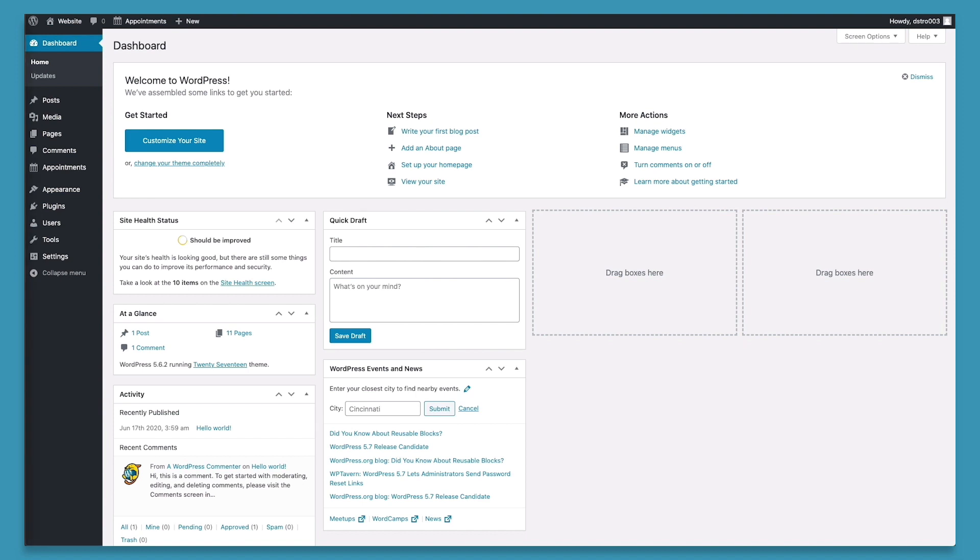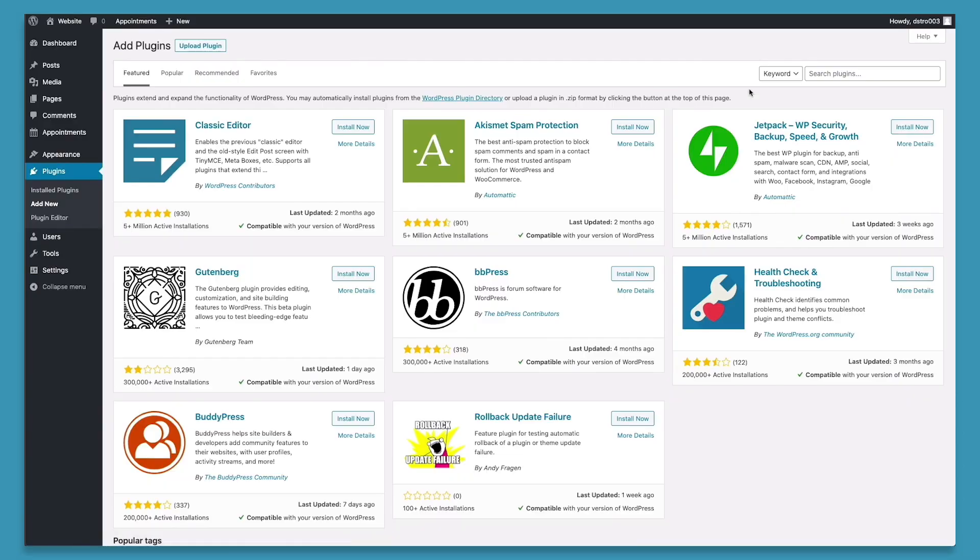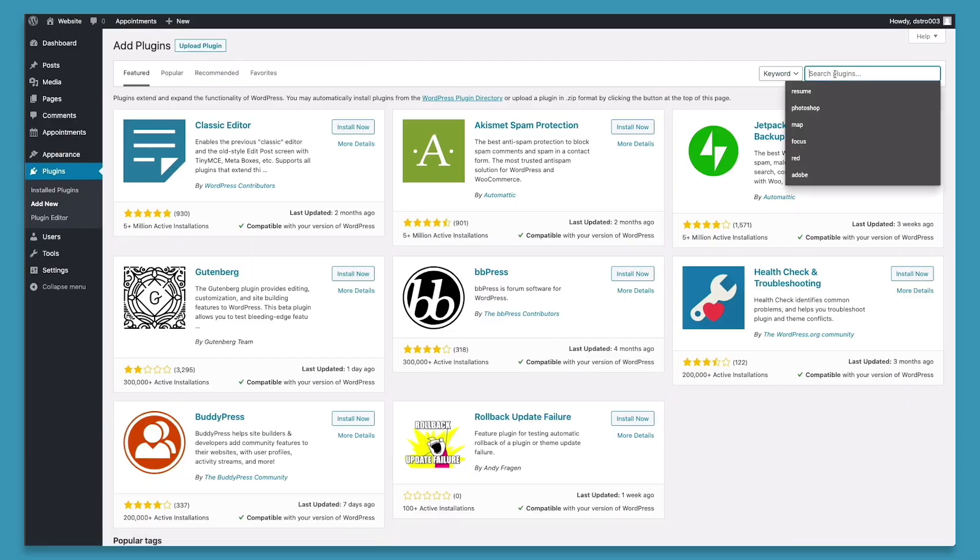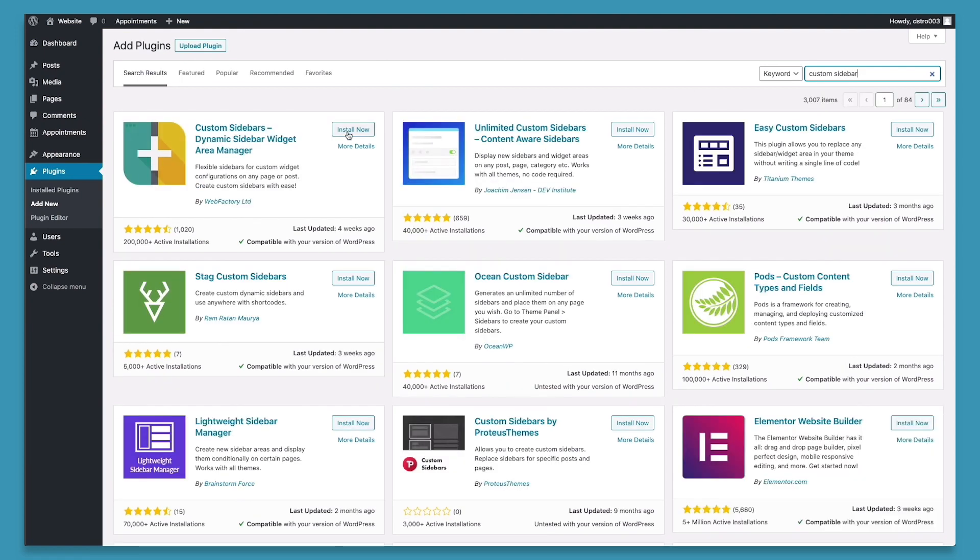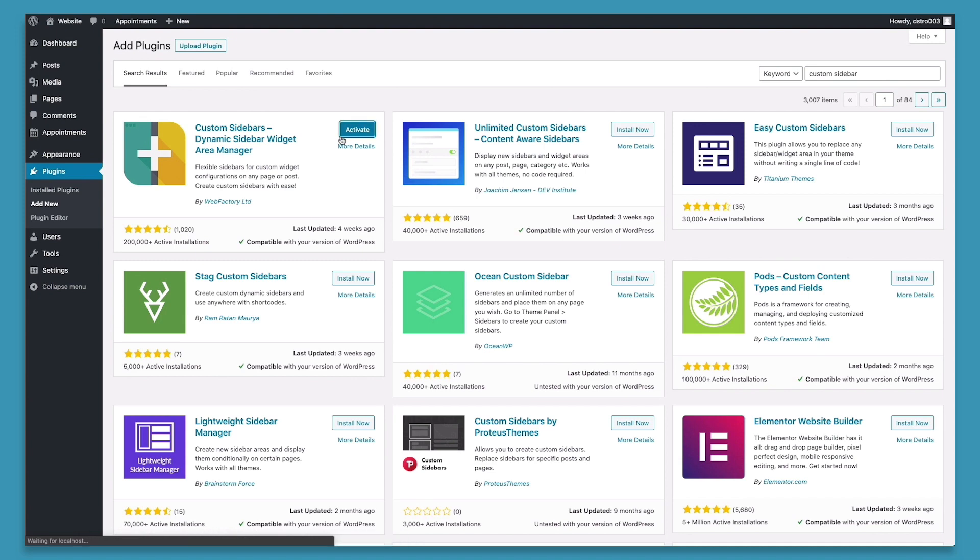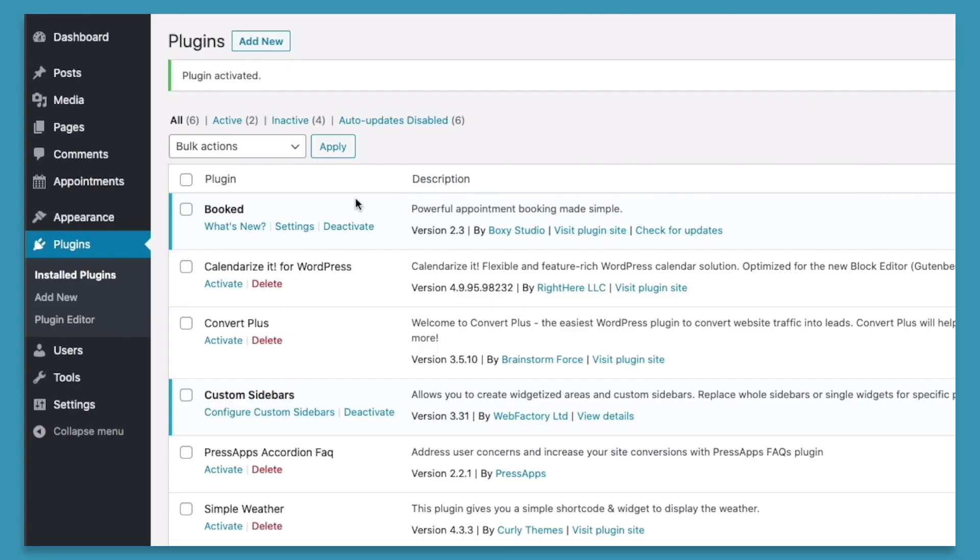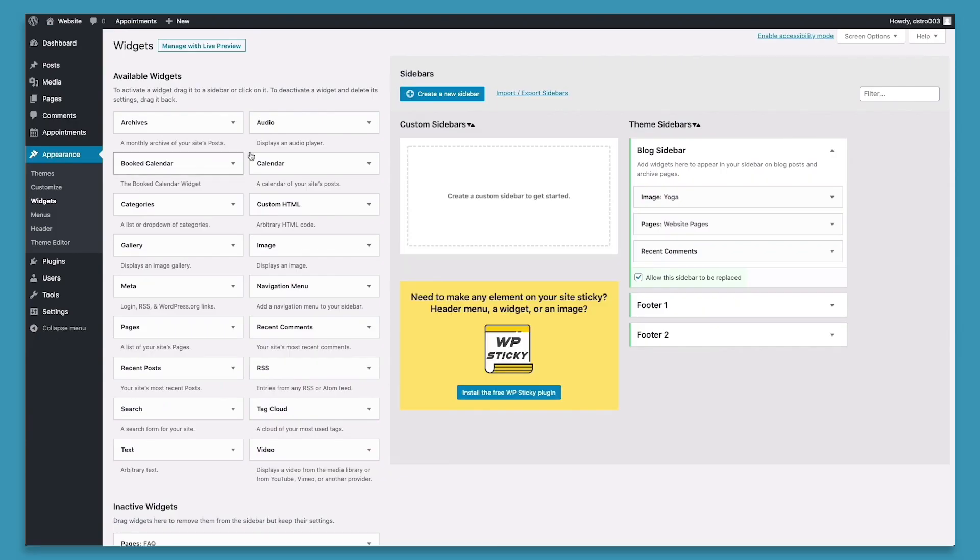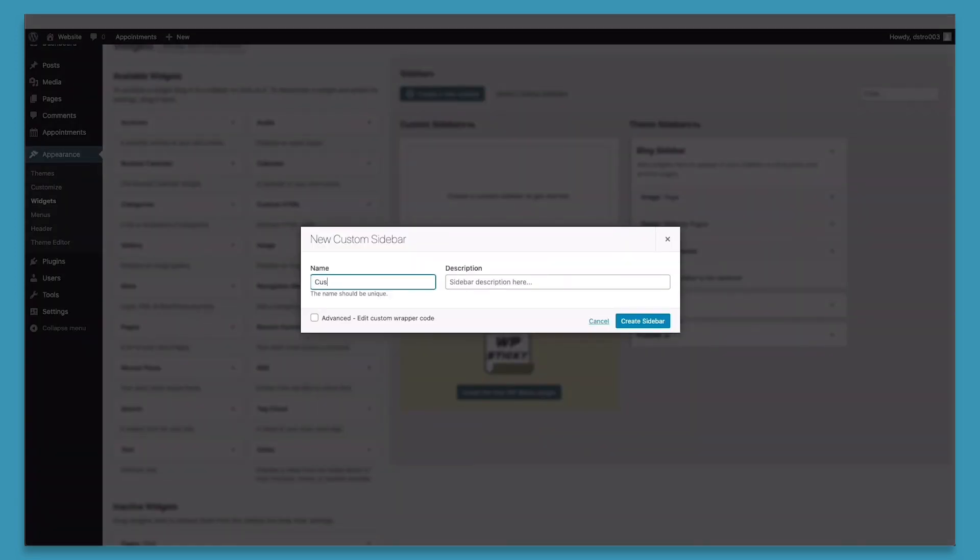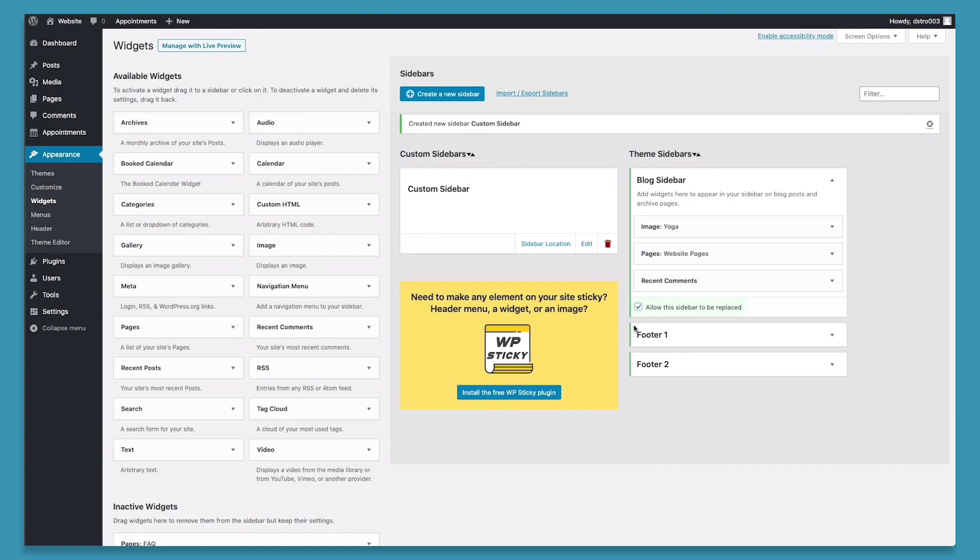So to install this new plugin, we'll go to plugins, click add new, then go to the search bar and type in custom sidebar. We'll then choose install and activate. So now let's create our custom sidebar. We'll go to appearance, widgets, and now we can see a new button pop up here that says create a new sidebar. We'll go ahead and click it. We'll name it custom sidebar. And we can now see in addition to our blog sidebar, our footer one, footer two, the custom sidebar is now present.